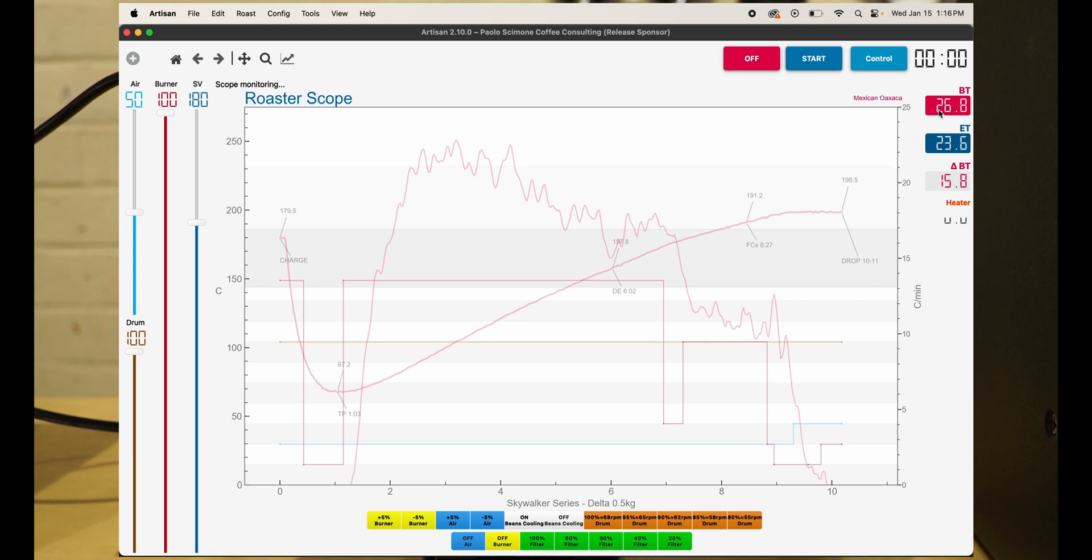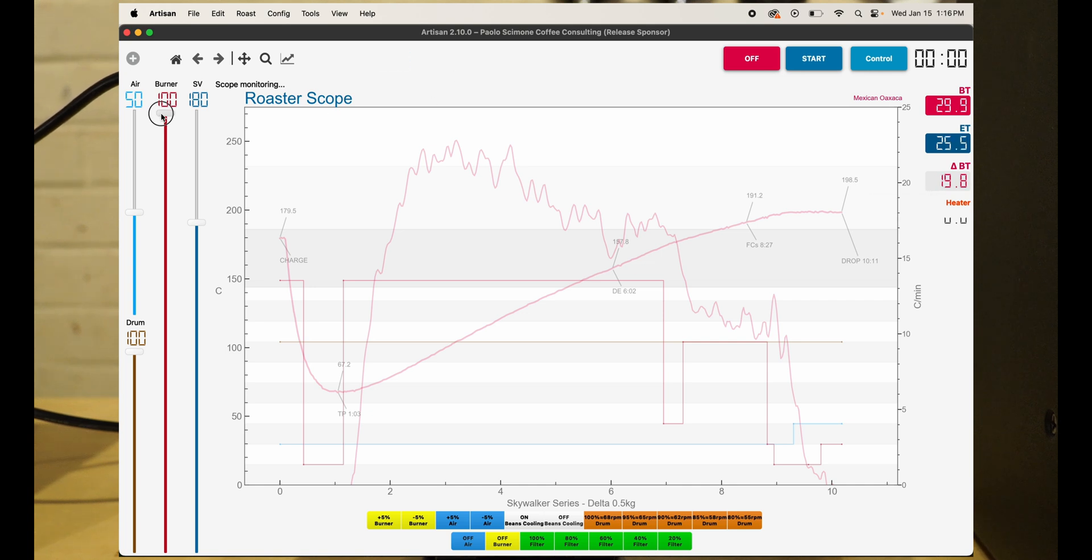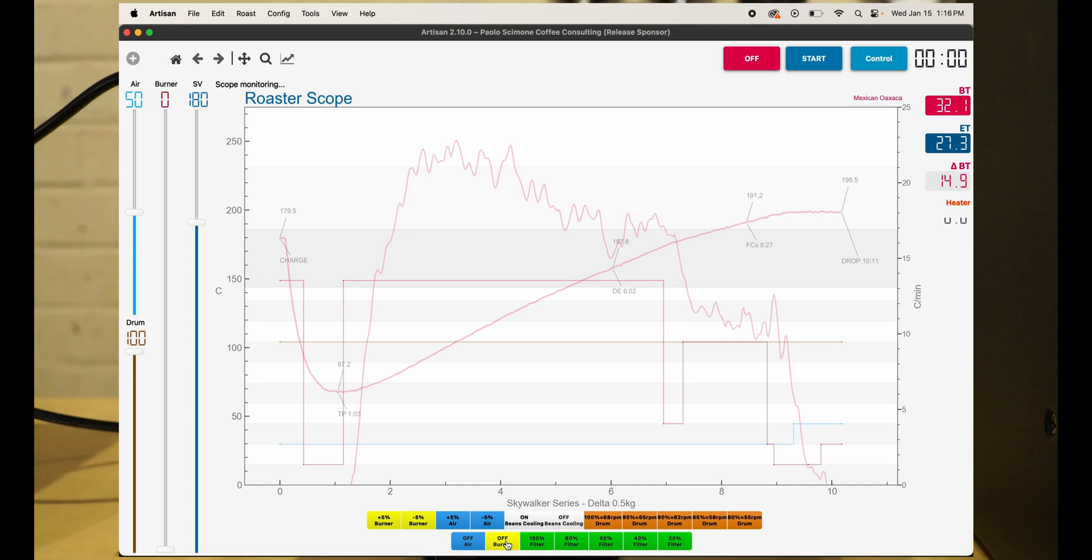You can see we have our bean temp, our exhaust temp, and our Delta BT. It's actually heating right now, which I don't want it to do. Let's turn off the burner. It's really that easy to get it connected to Artisan.